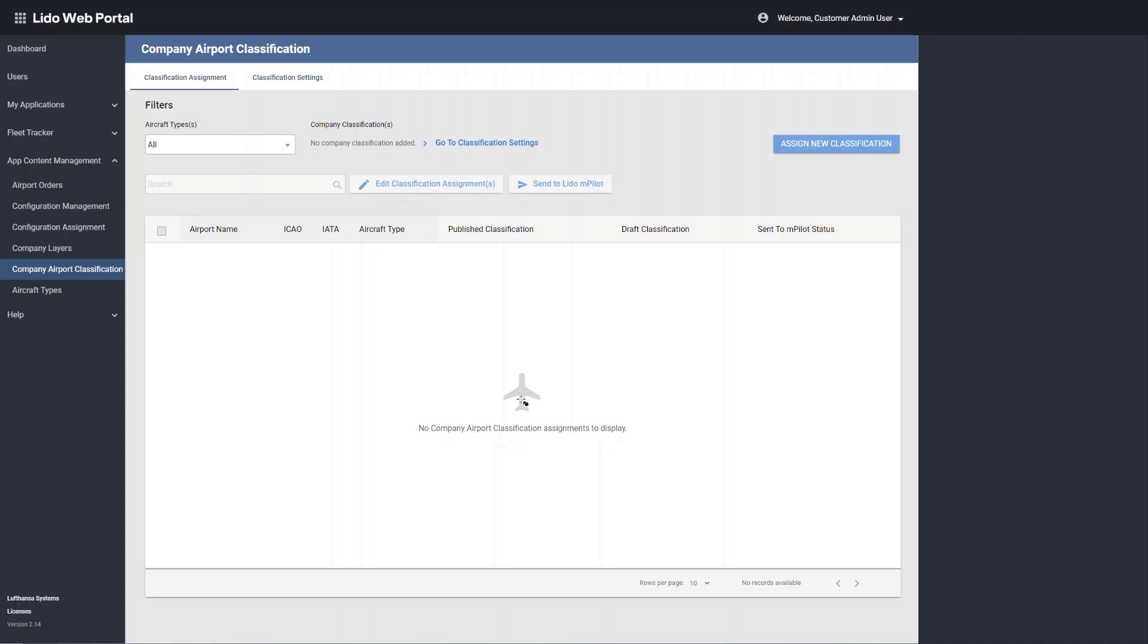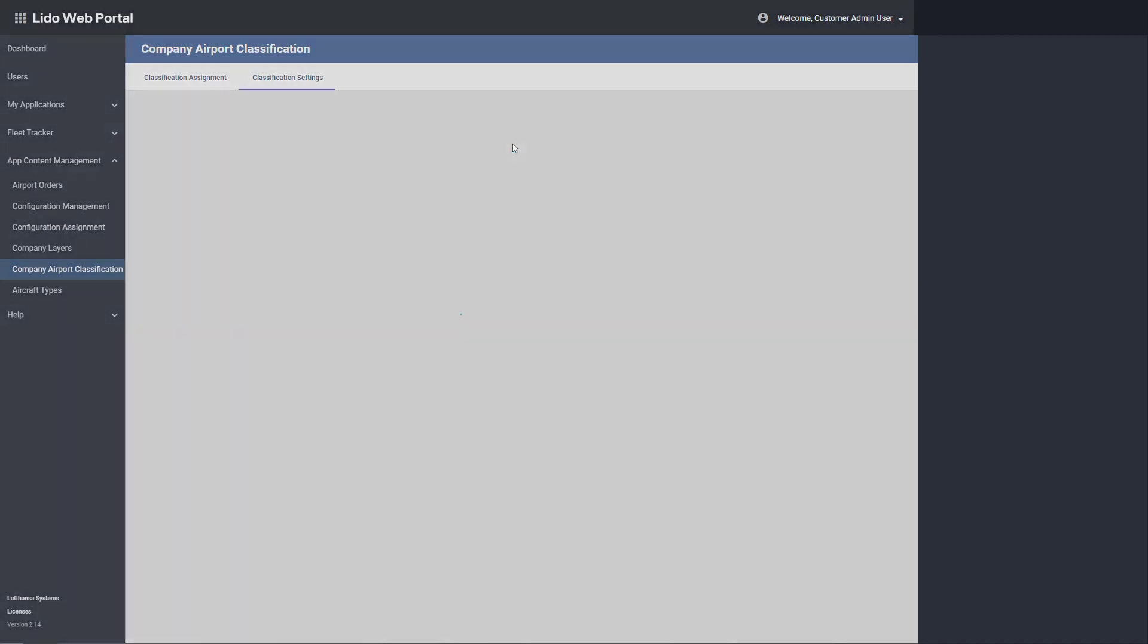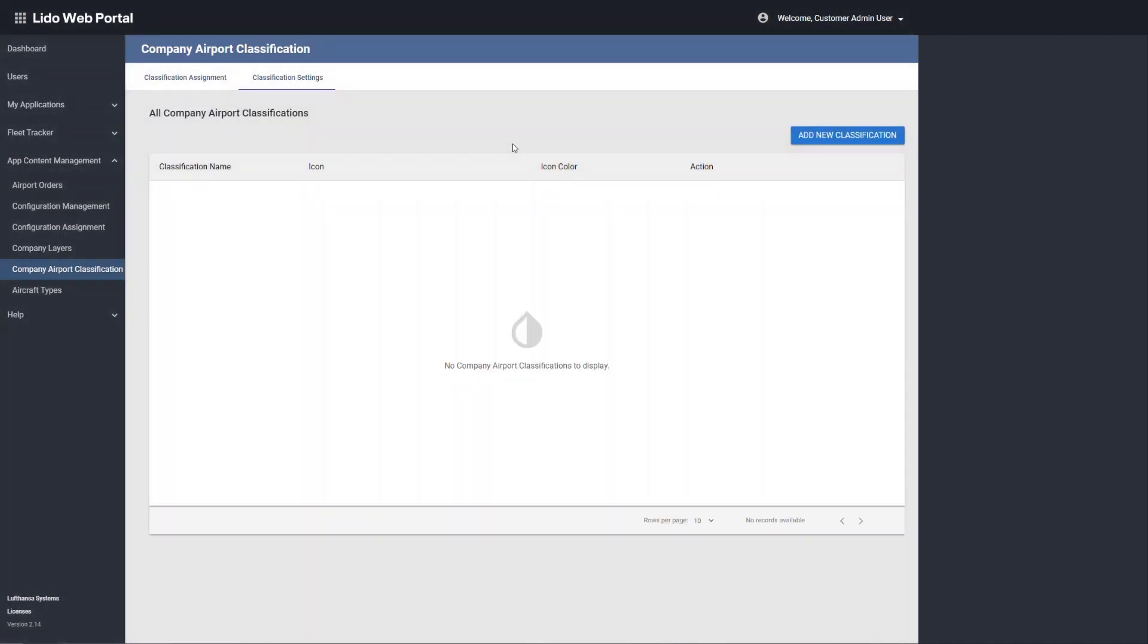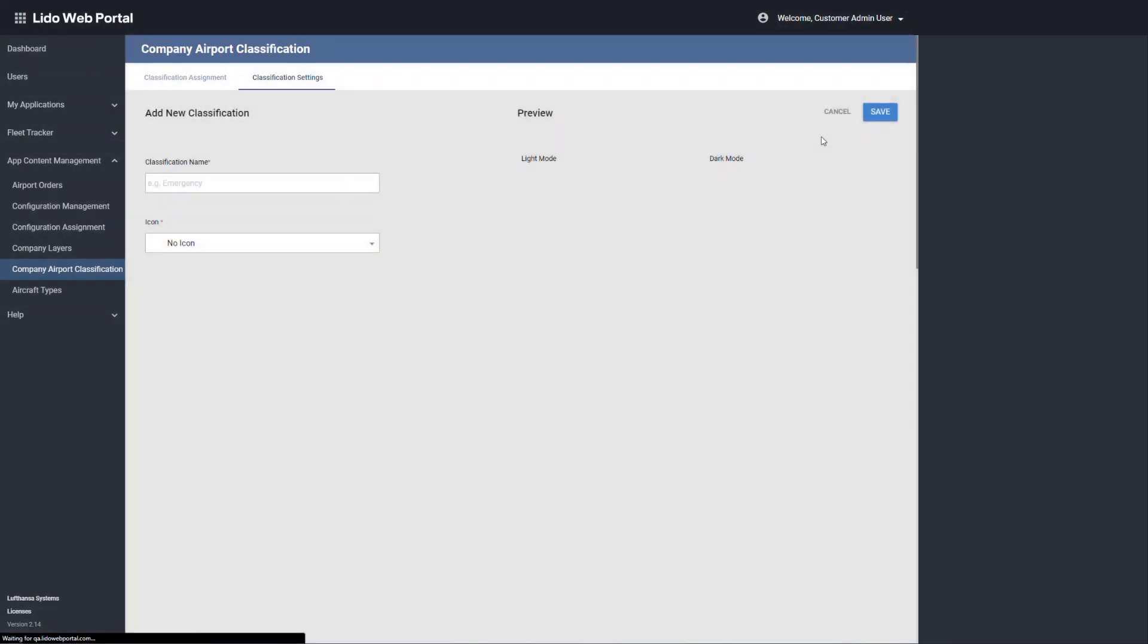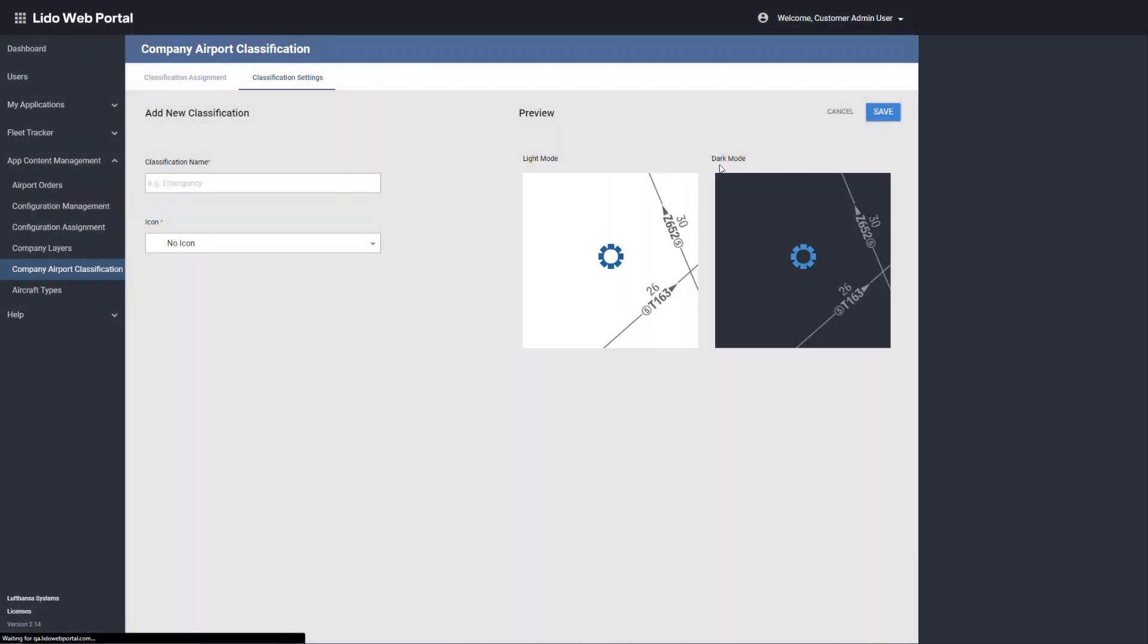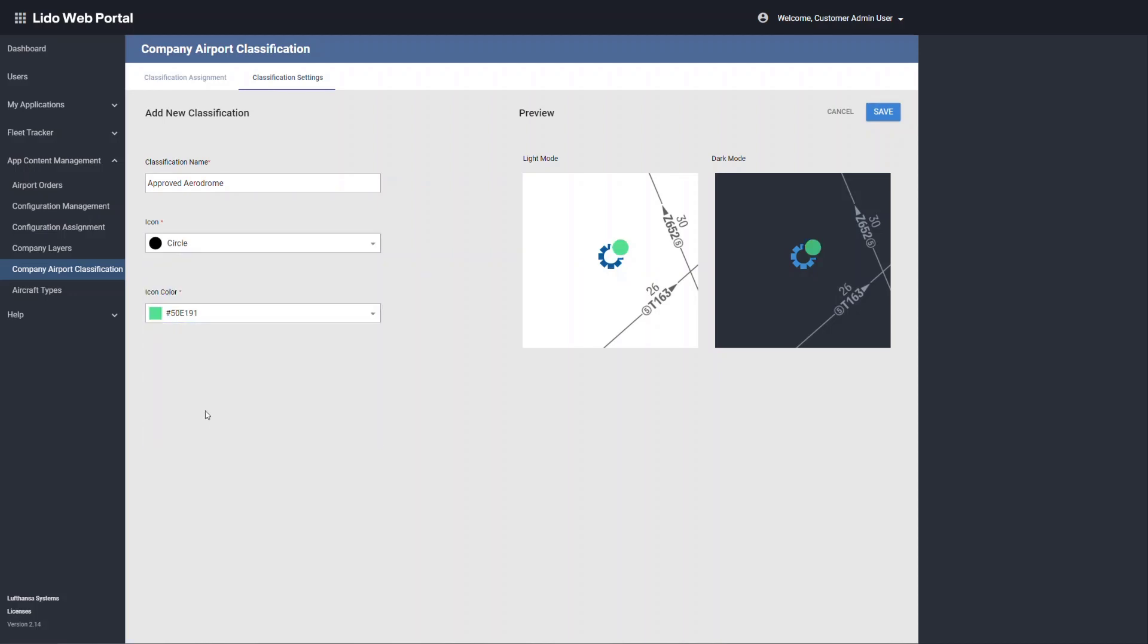First, it is necessary to define the styling in the classification settings tab. The user can configure all the classifications and styling that can then be sent to Lido M pilot. Choose a name for the classification, select an icon, and a color. The display in Lido M pilot for the light and dark mode can be visualized on the right. And save.